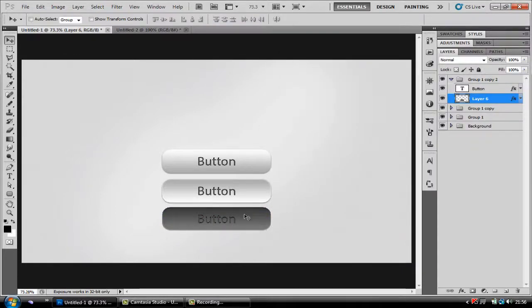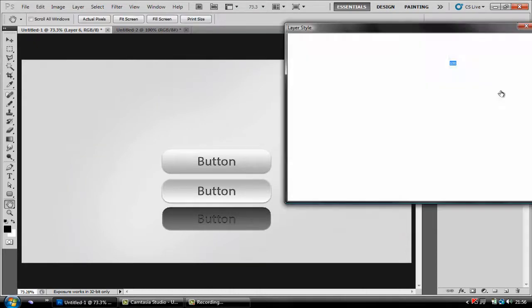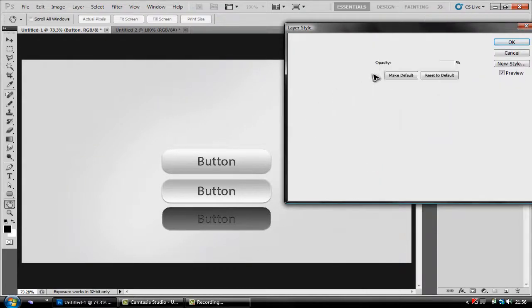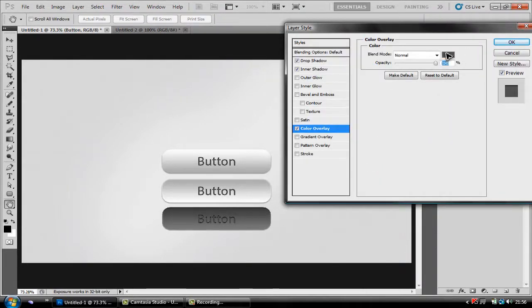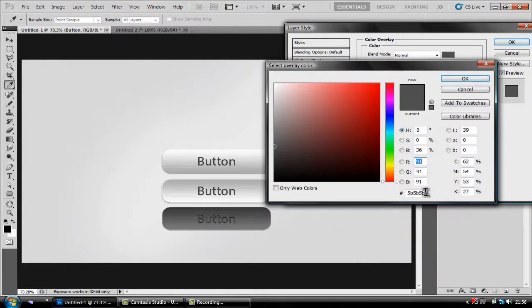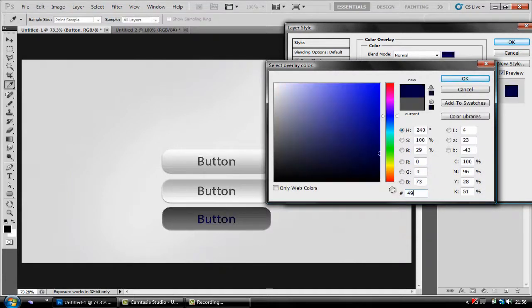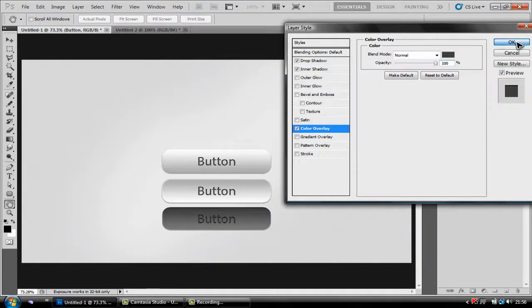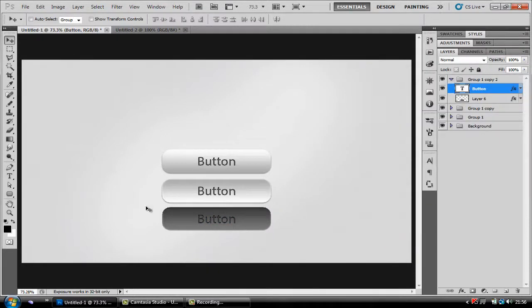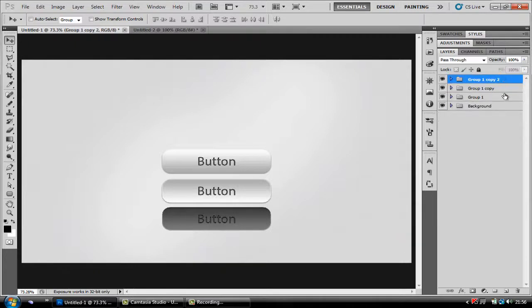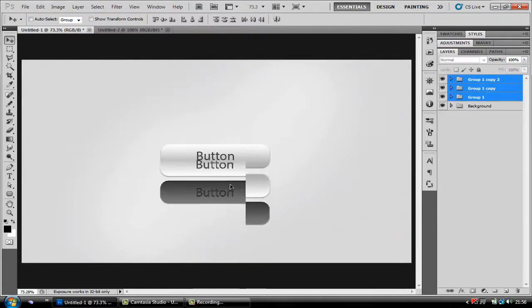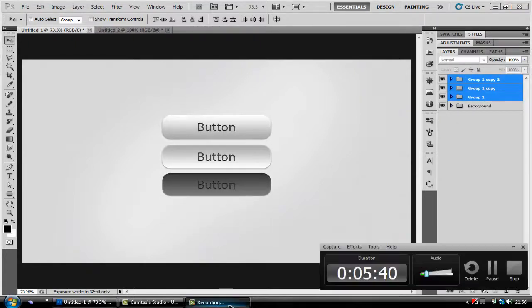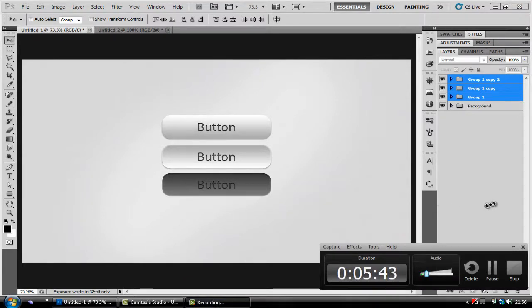Now as you can see the text isn't very visible so all you're going to do is double click your button, click color overlay, click the color and change the color to a darker color and for me I'm going to click 494949. And there you have it, three simple iOS buttons, easy to make and you can use these for any sort of UI designs, making apps or just standard designs.